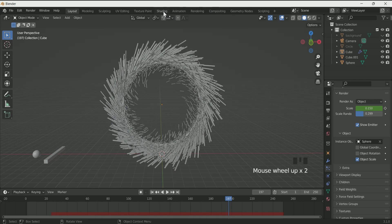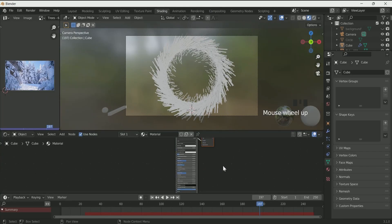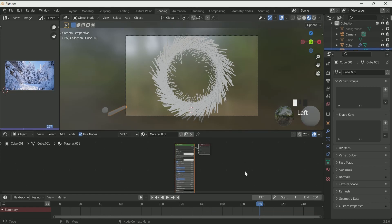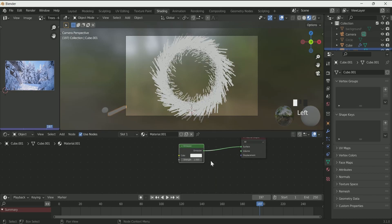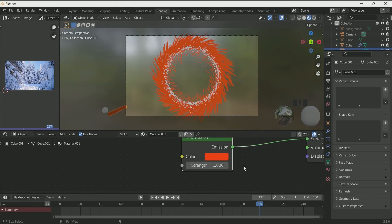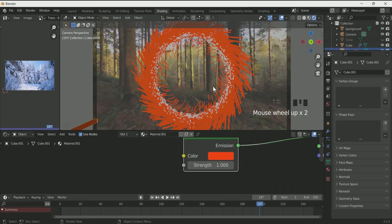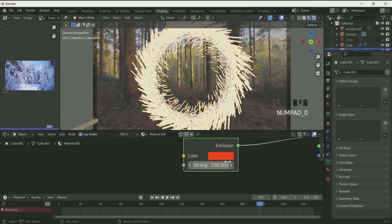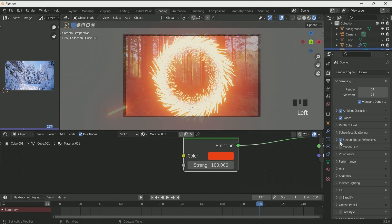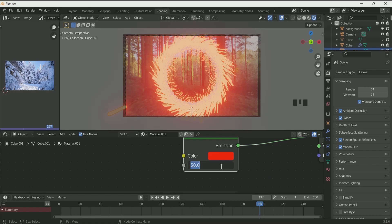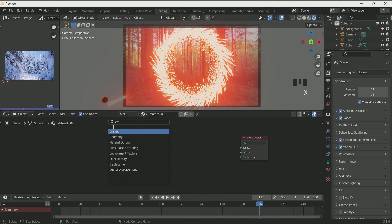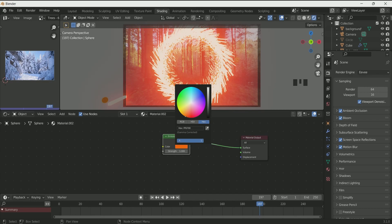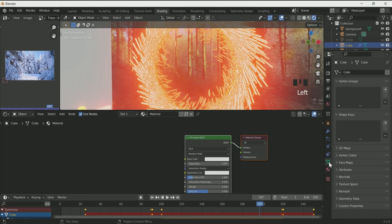If you are happy with your particle system, go to the shading tab. Select the second cube and press New for a new material. Assign an emission shader to it, give it a red color, and play with the emission strength. Go to scene settings and enable all four options. Spend some time with the emission color and strength. Then select the sphere and assign the emission material to it as well, and play with the color and strength.